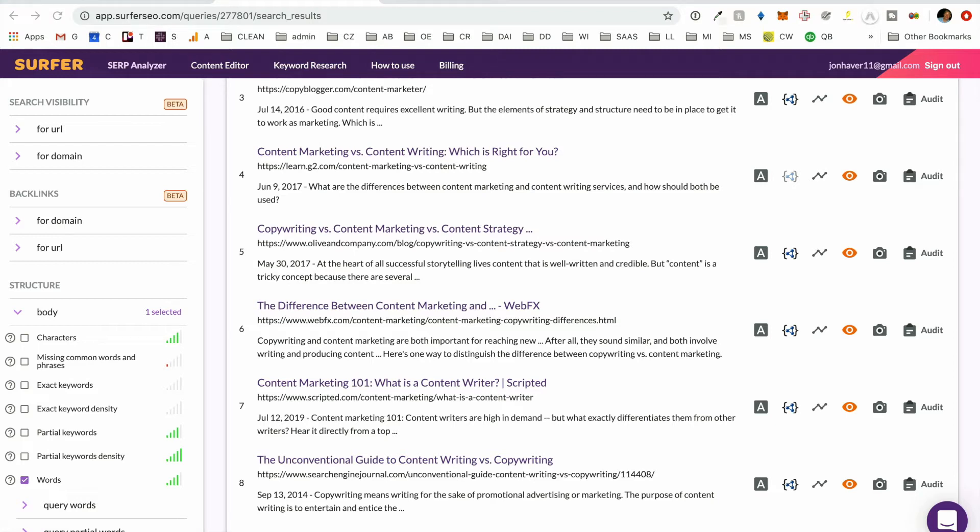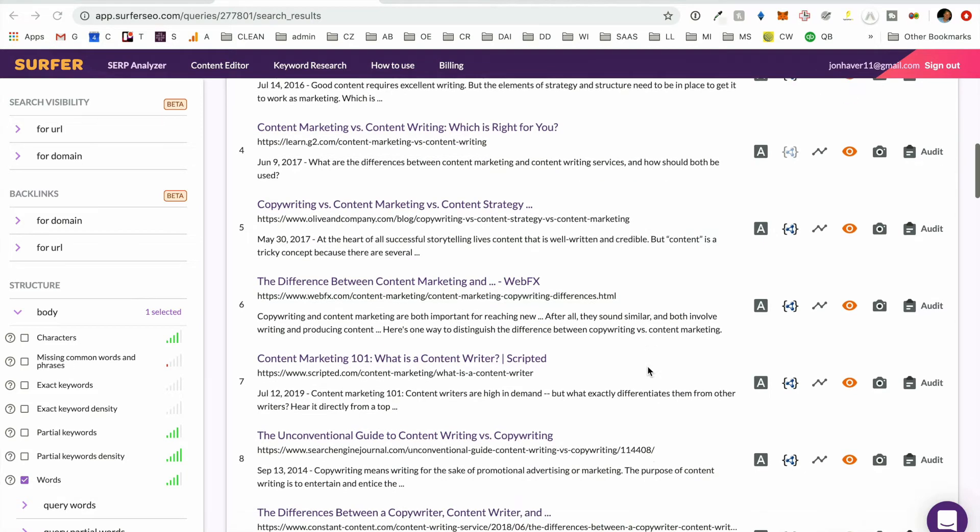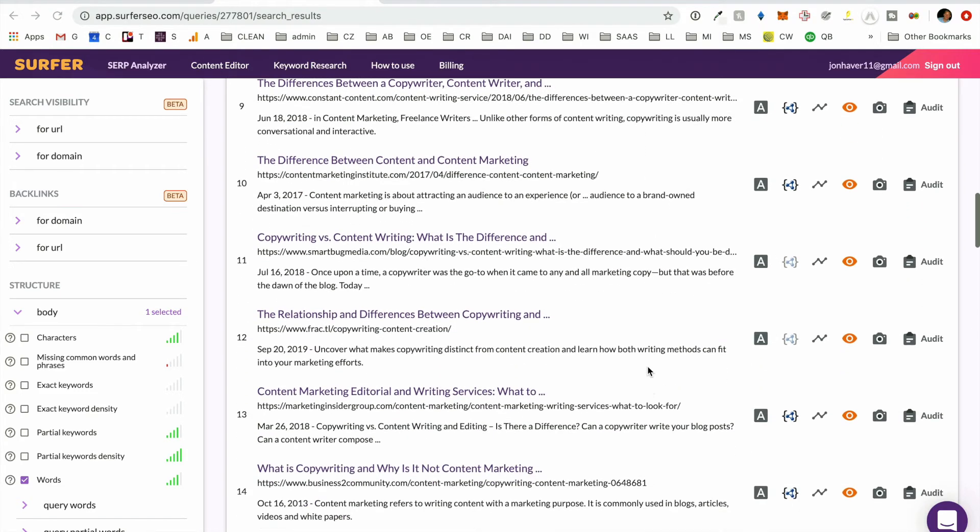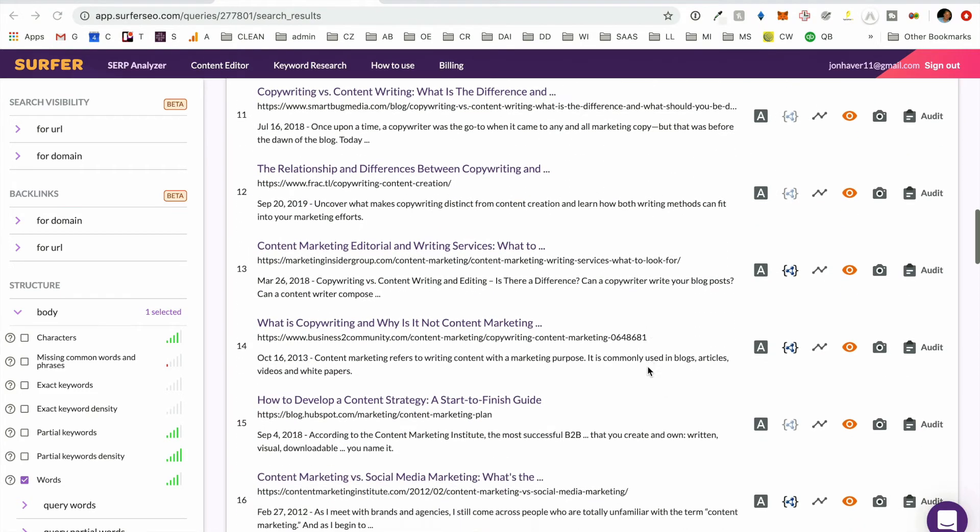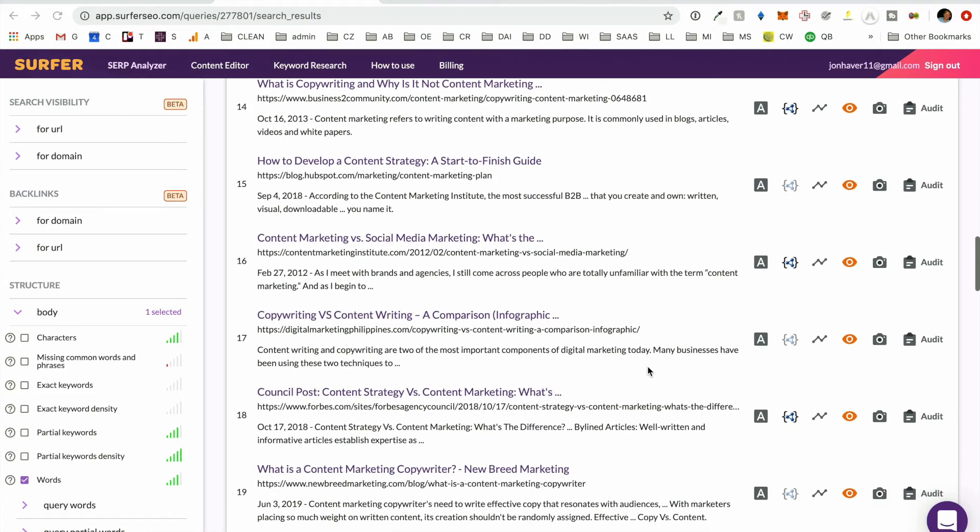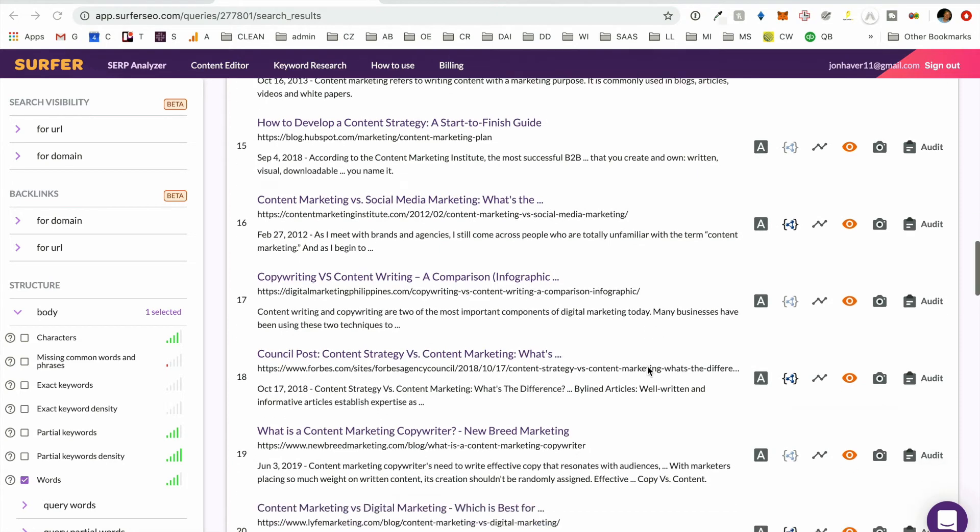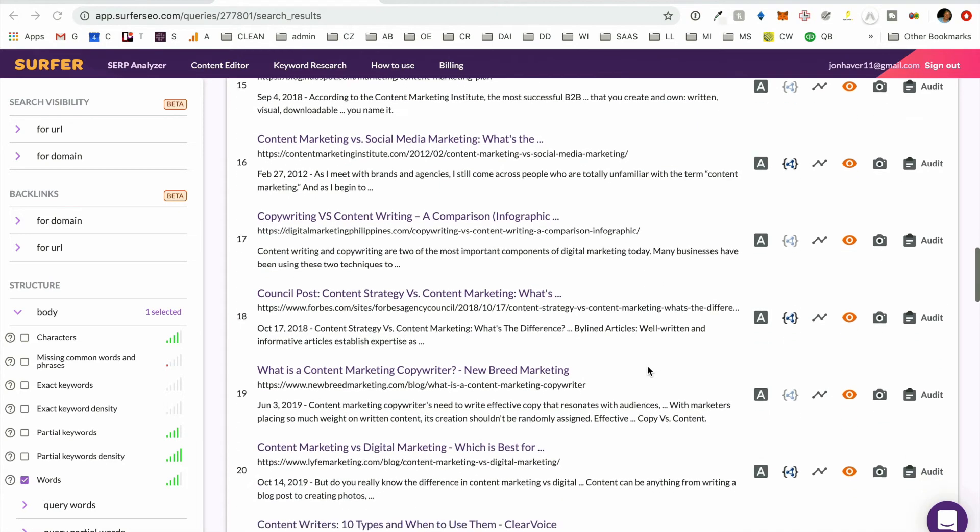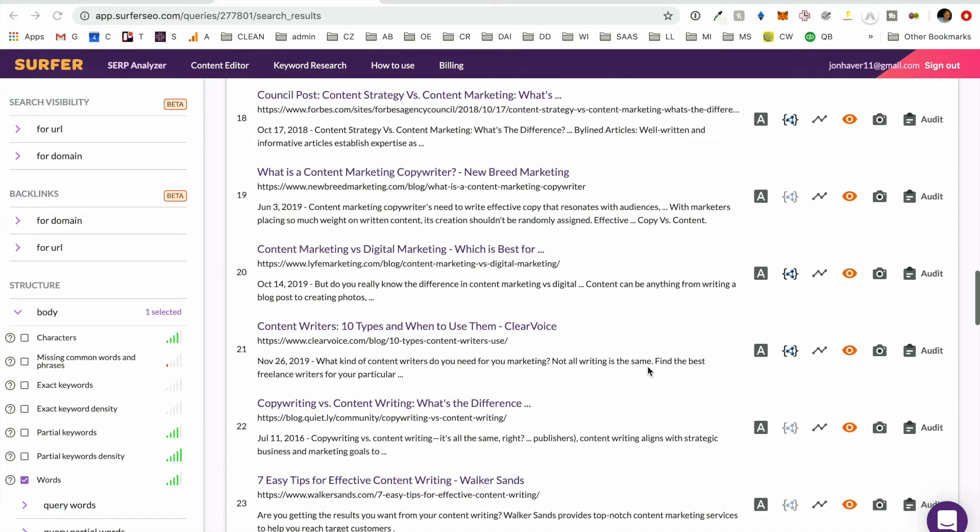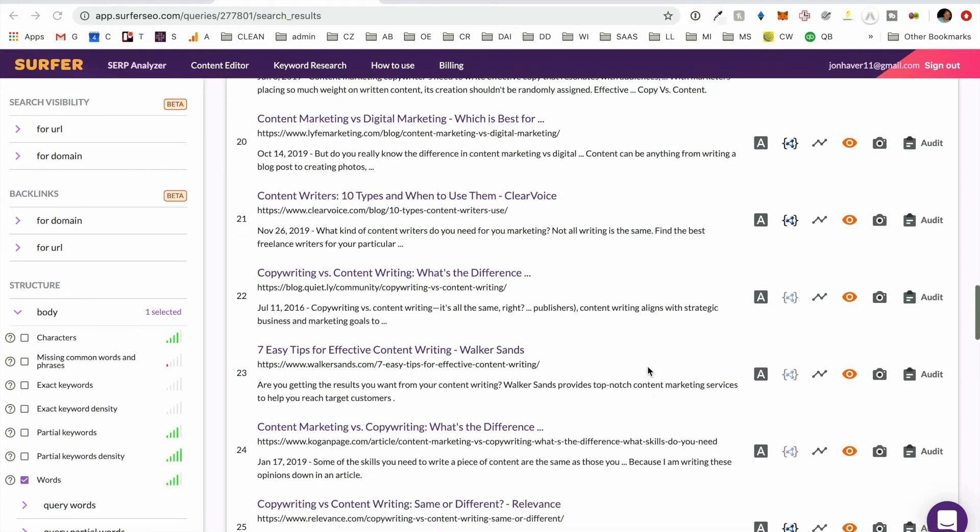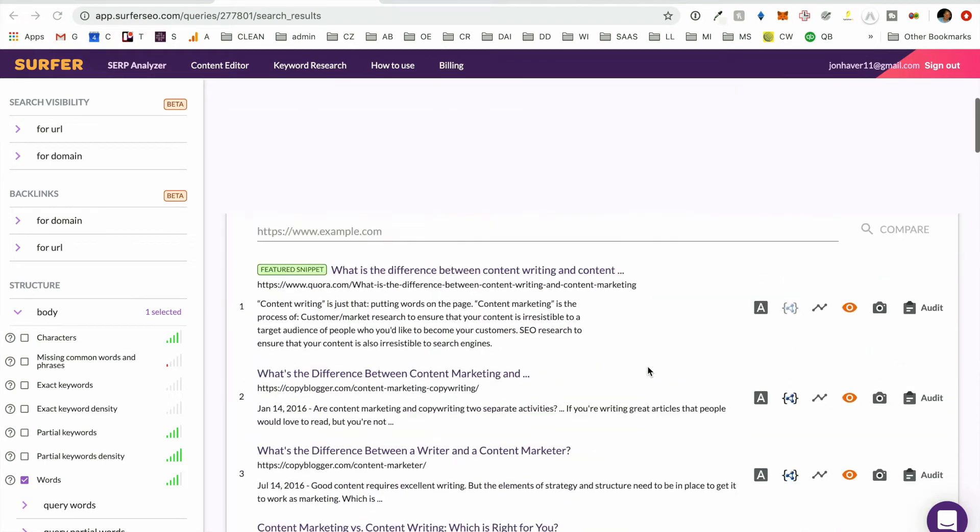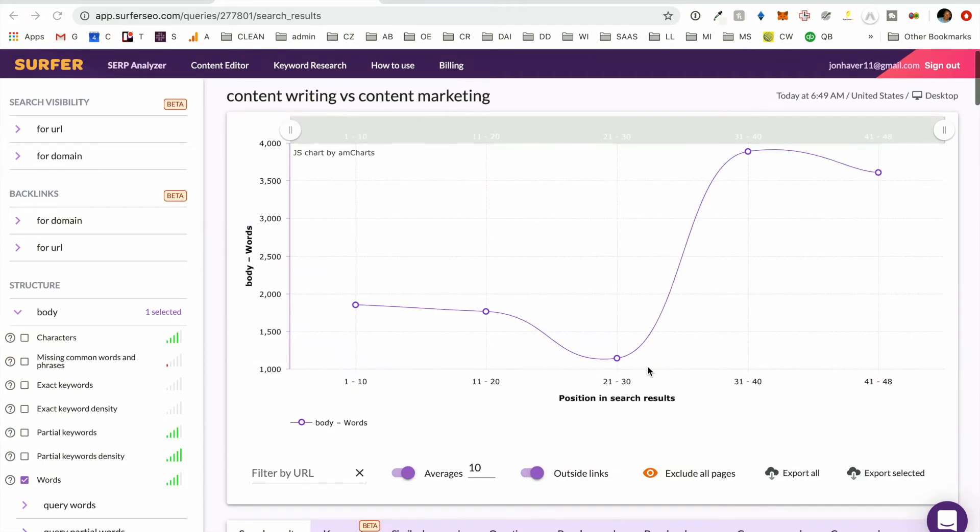And so now if your article is ranking on this page, it can be extremely useful to be able to do a direct audit on that piece of content. Typically, we won't have the article ranking already when we're creating the brief.